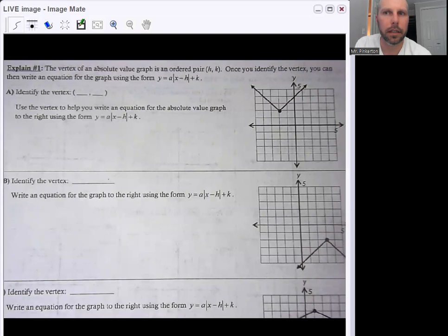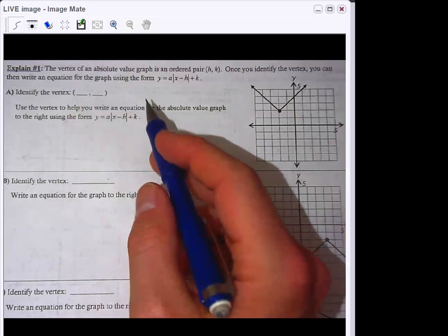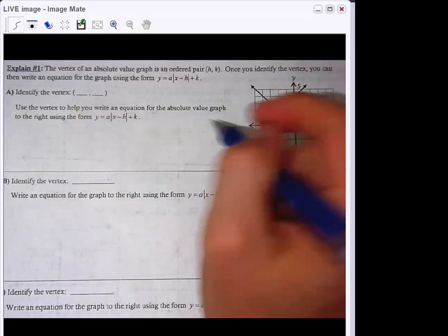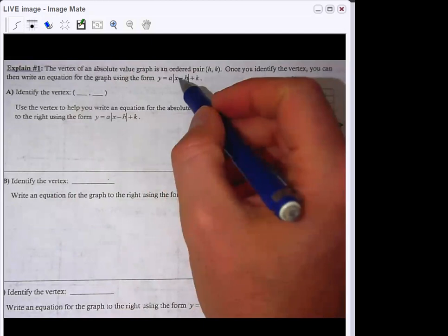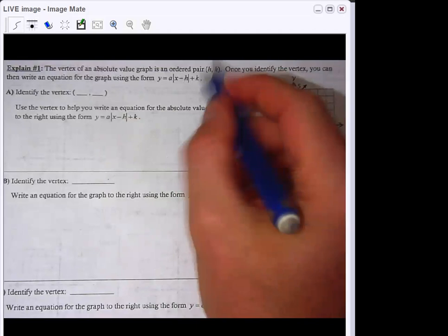I'm going to minimize myself over here so you can just focus on the lecture. In Explain One, we have the vertex of an absolute value graph is an ordered pair, h, k. Once you identify the vertex, you can then write an equation for the graph using the form y equals a times the absolute value of x minus h, plus k. We've already talked about this yesterday — how you could use these two values to find your vertex. We just didn't label them h and k.